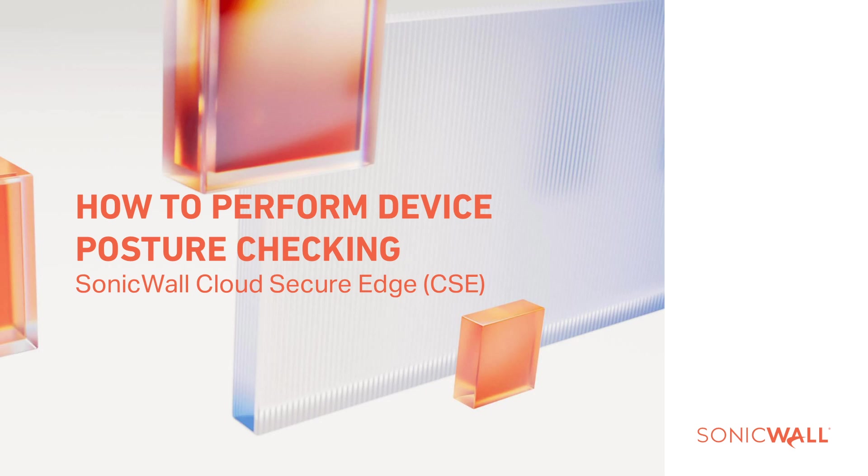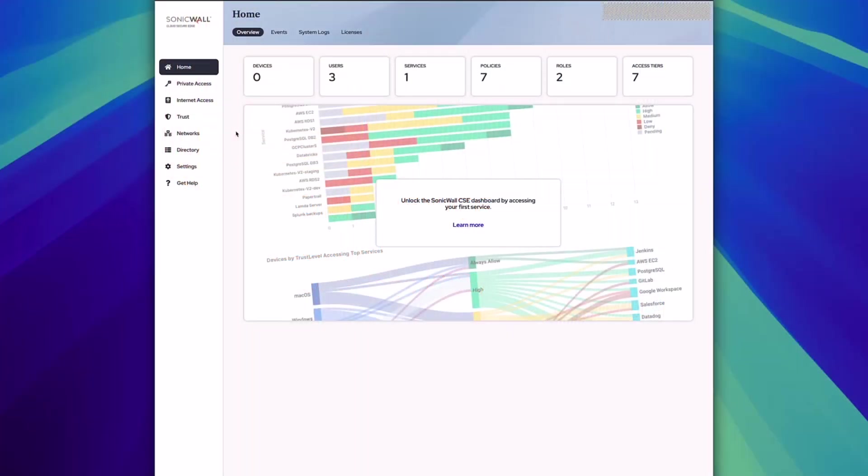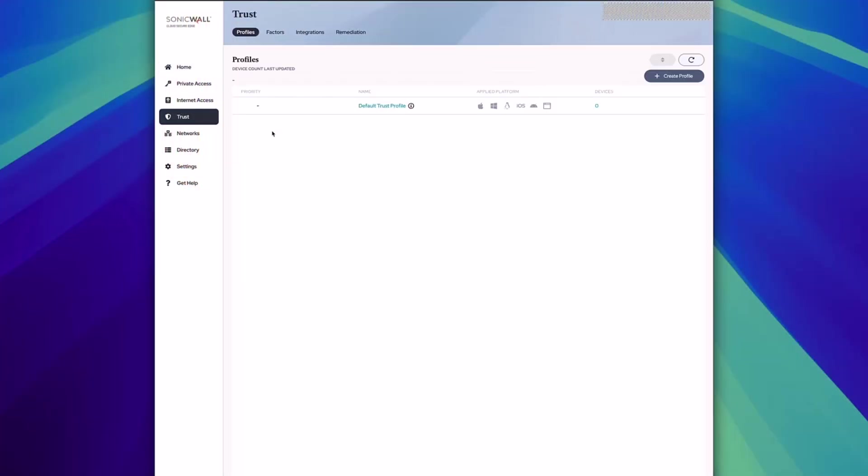Using Cloud Secure Edge, you can include device posture checking as part of your remote access for your users. To do this, click on the trust section within Cloud Secure Edge.